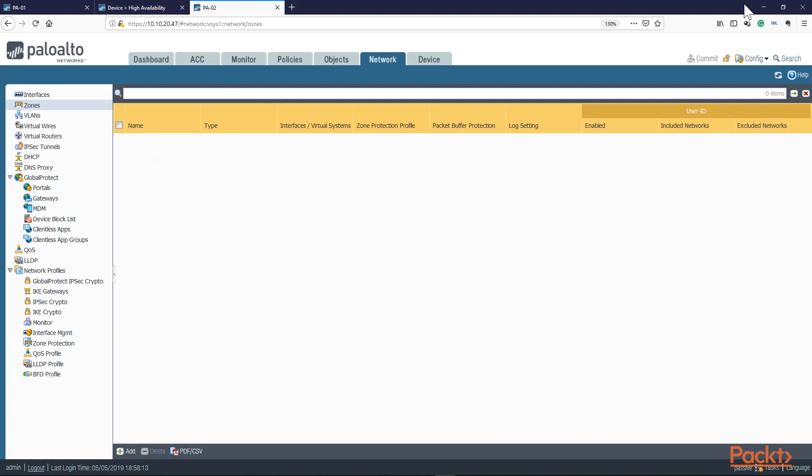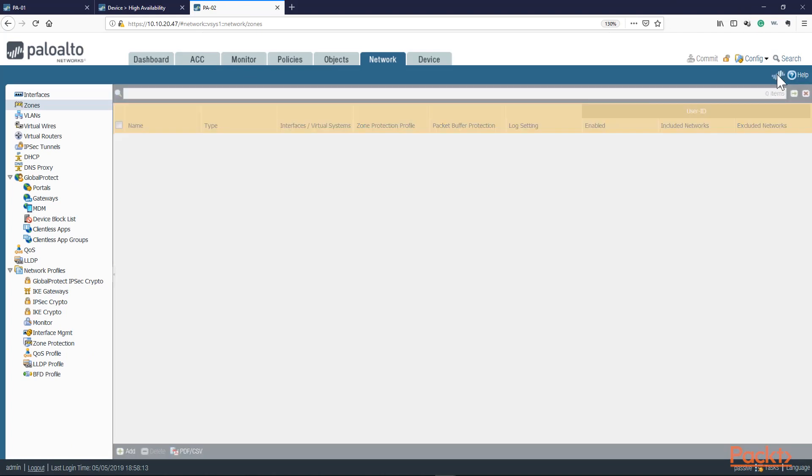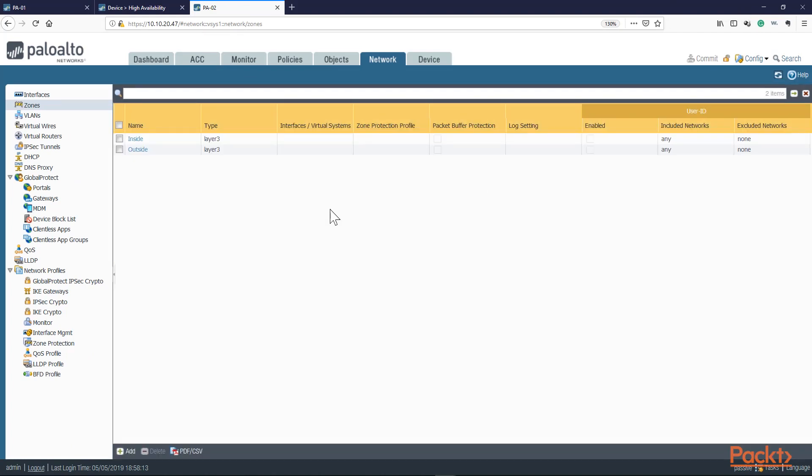Let's go to PA02 and hit refresh — there you go. How beautiful is that — we have both units with the configuration in sync.